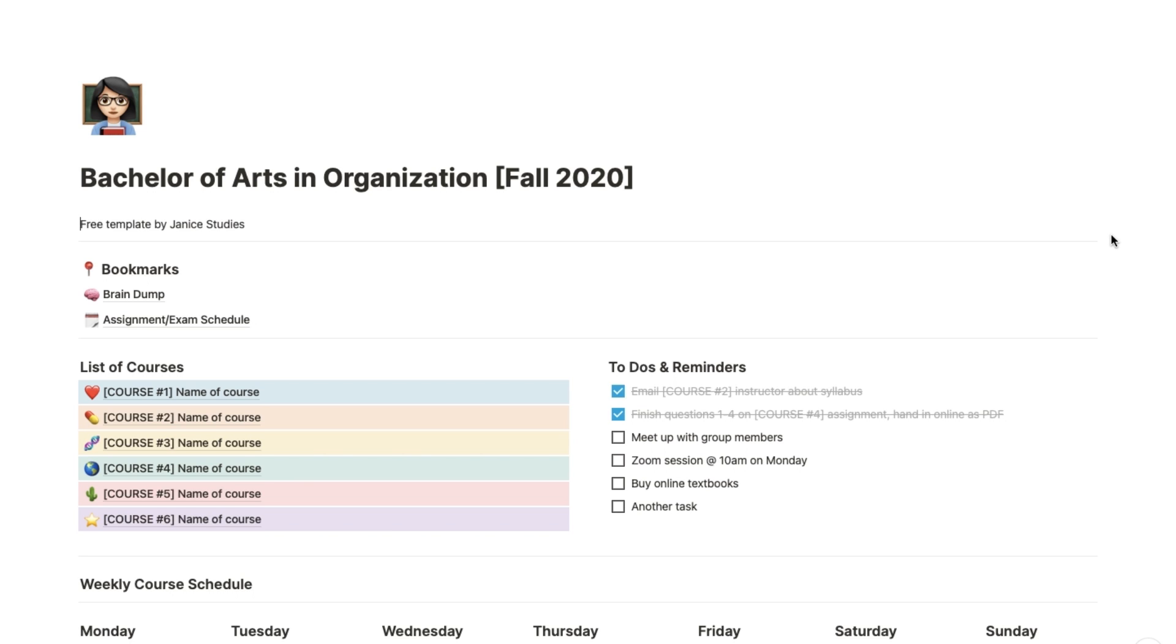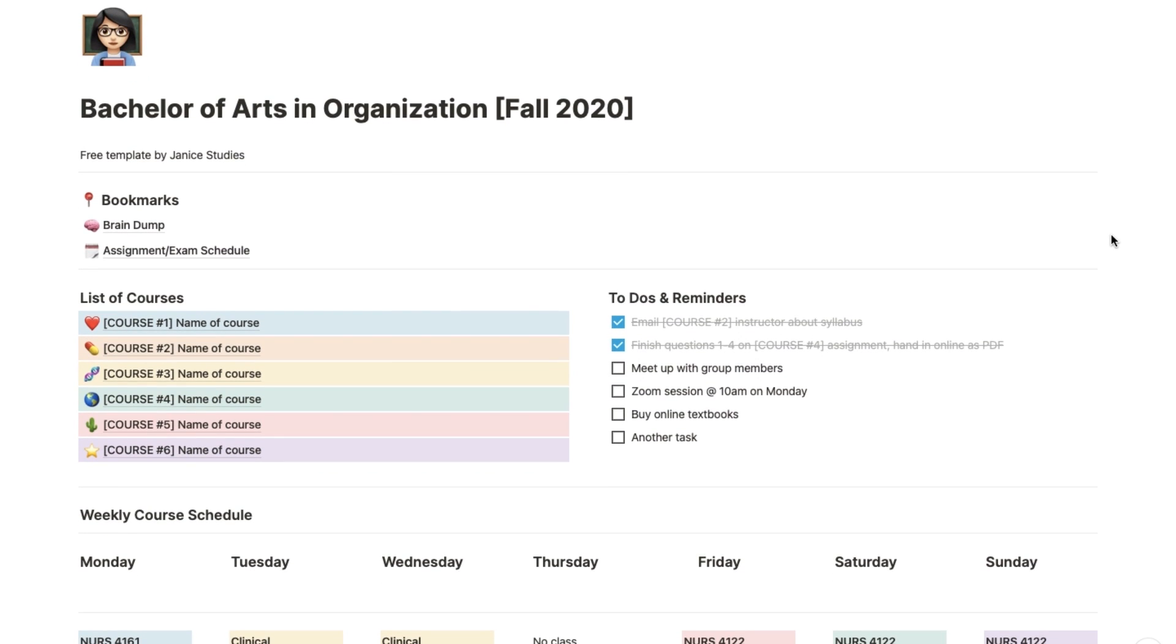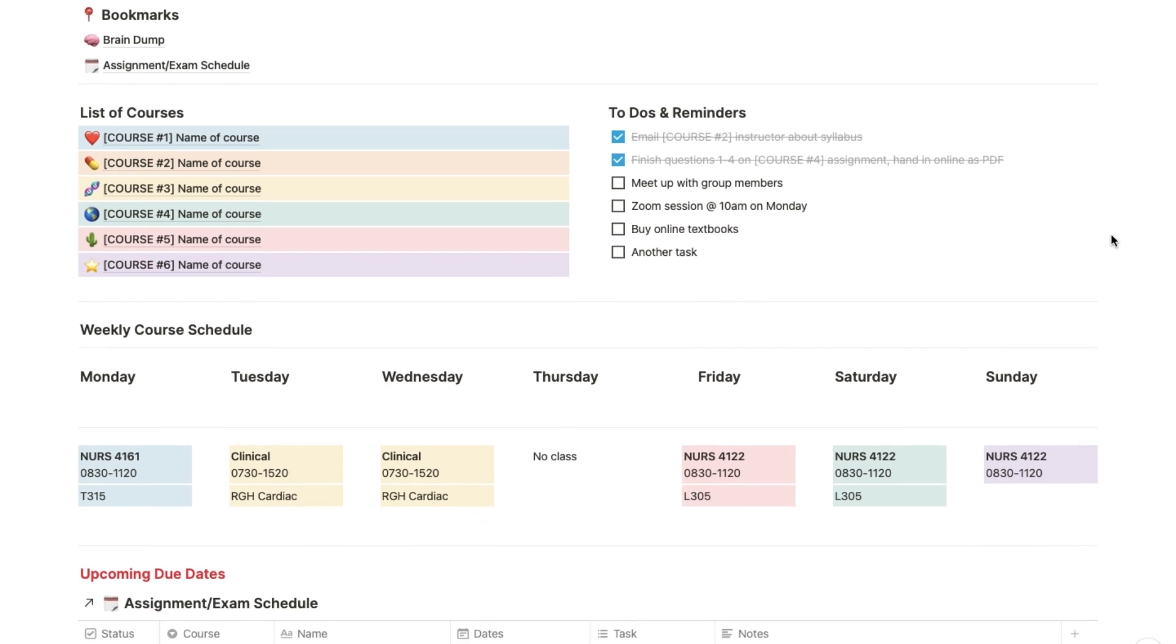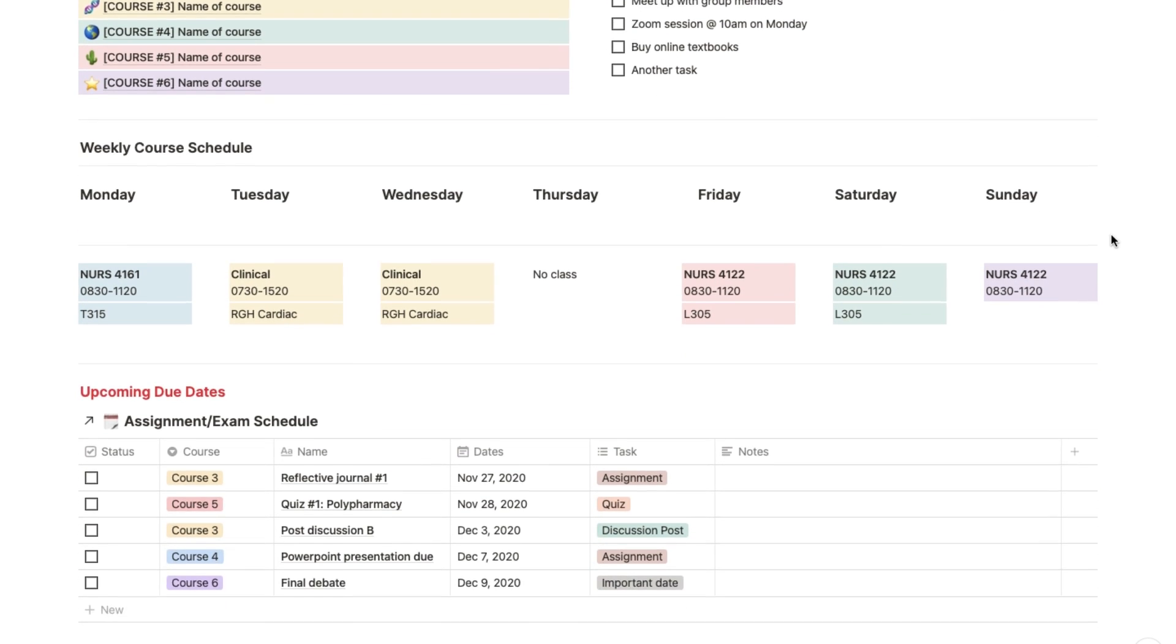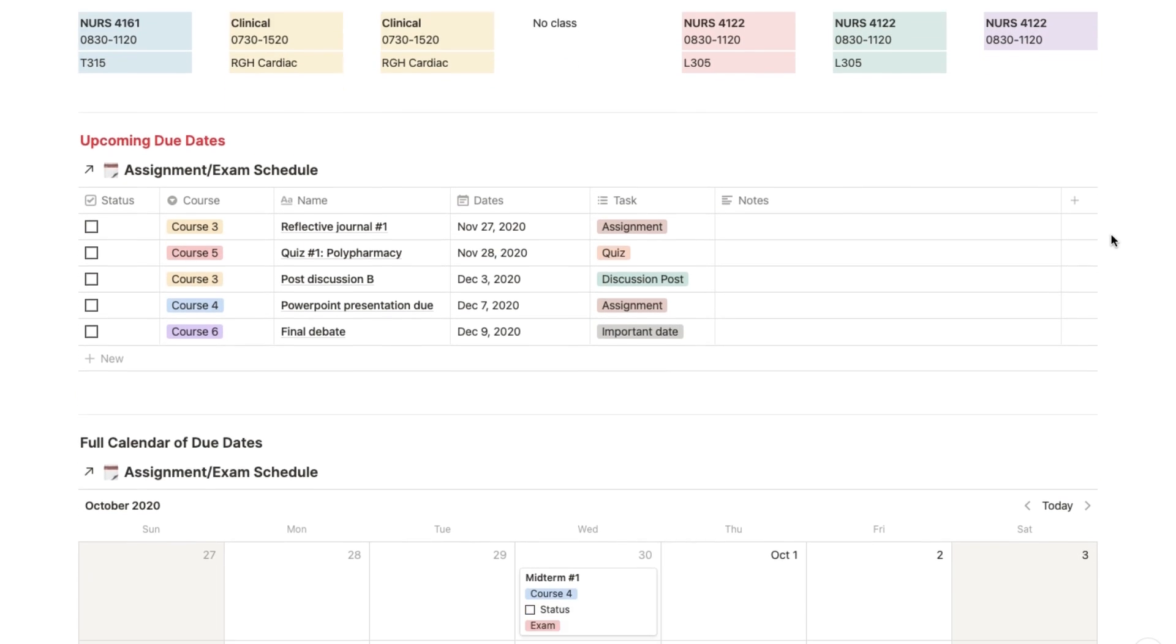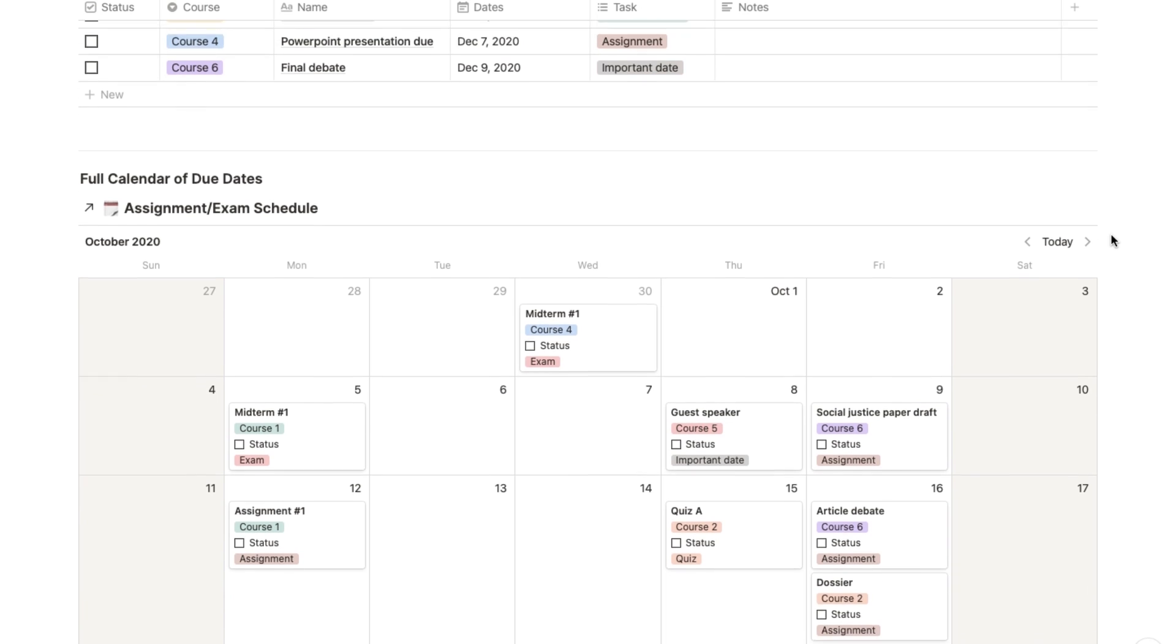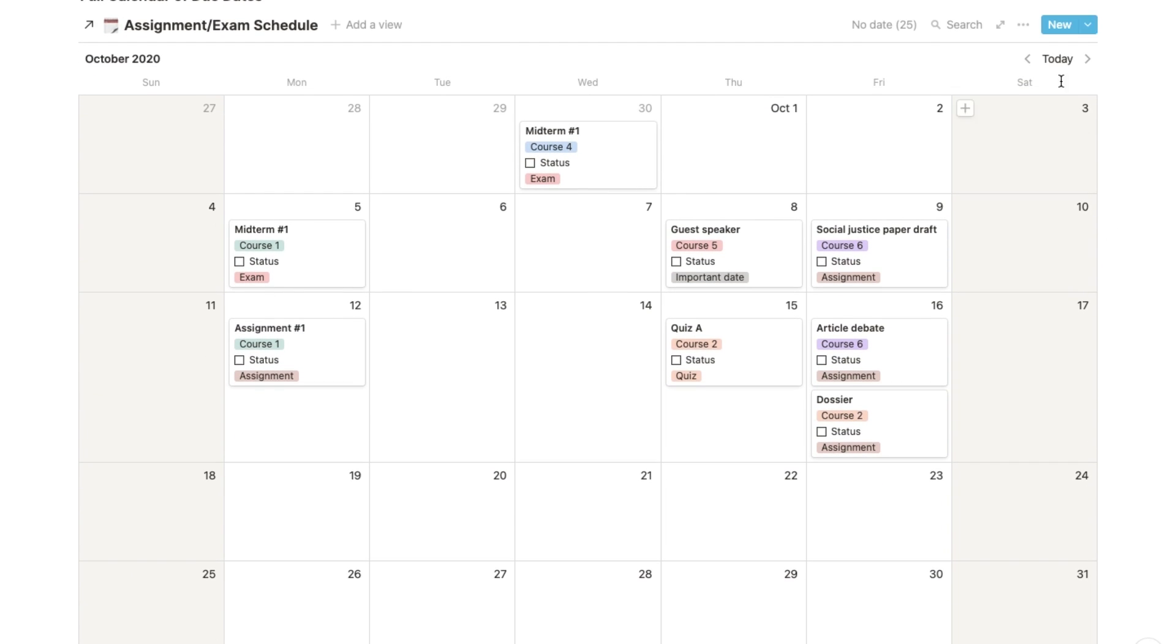So this is what the template looks like. It's a great overview of your entire semester with specific links to your courses, a to-do list, your course schedule, upcoming due dates, and a monthly calendar view of all your due dates for assignments, exams, etc. for the entire semester.